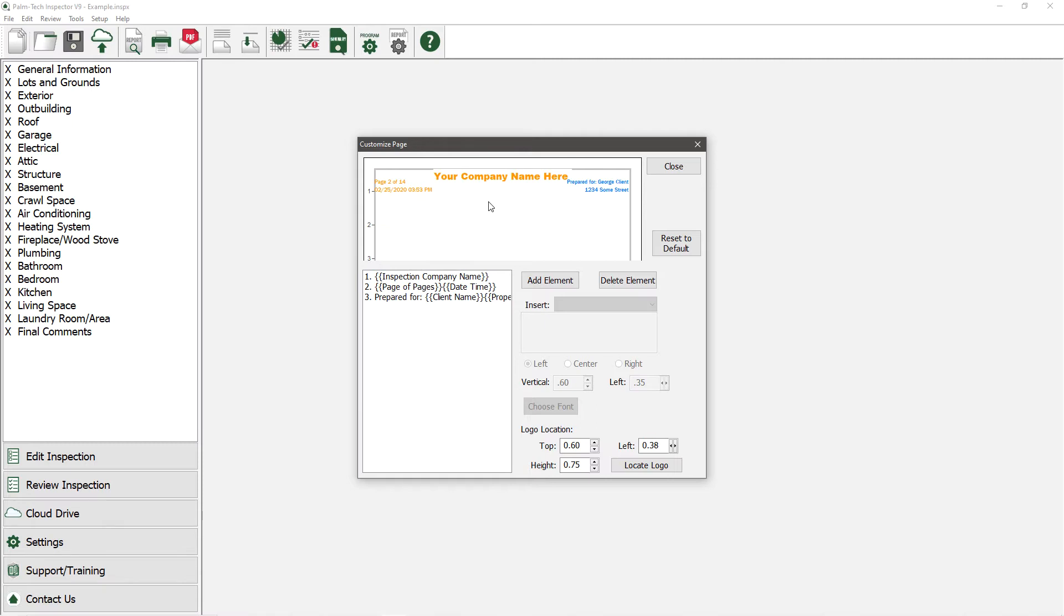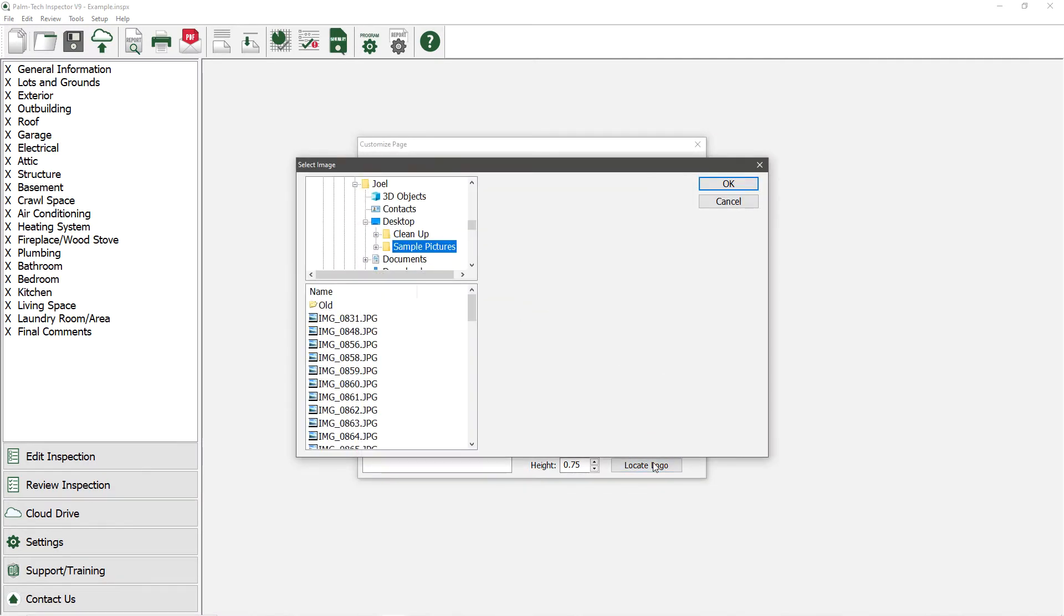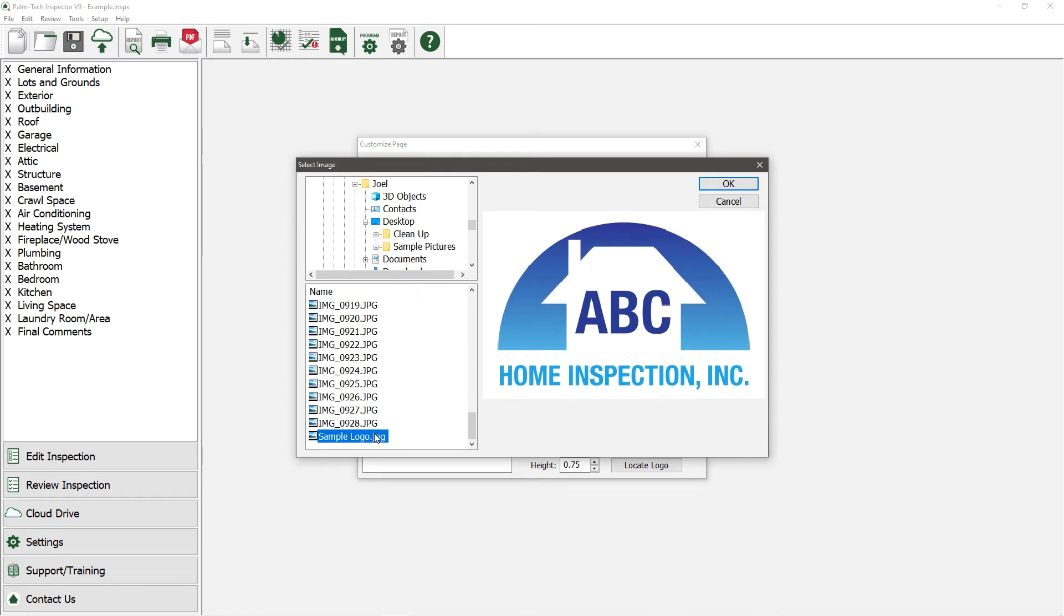To get started, let's add in our logo, which we can do by clicking on the Locate Logo button in the bottom right corner. This brings up a screen where we can find our logo and add it in.